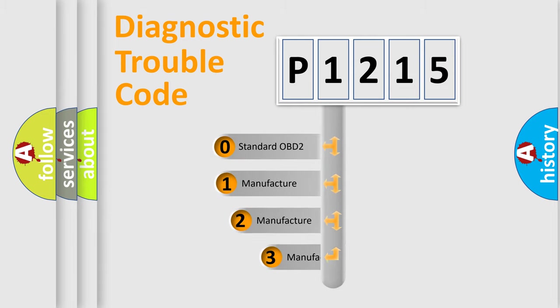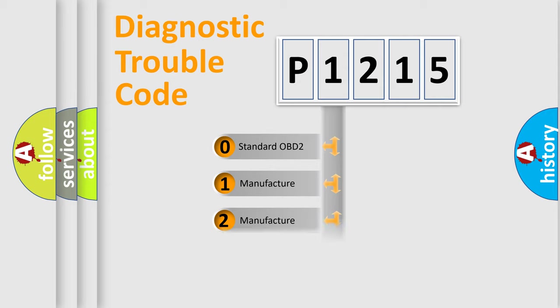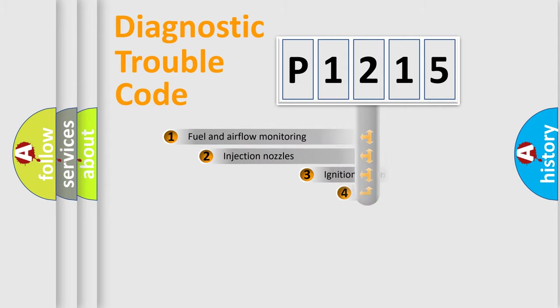If the second character is expressed as zero, it is a standardized error. In the case of numbers 1, 2, or 3, it is a manufacturer-specific expression of the car-specific error.